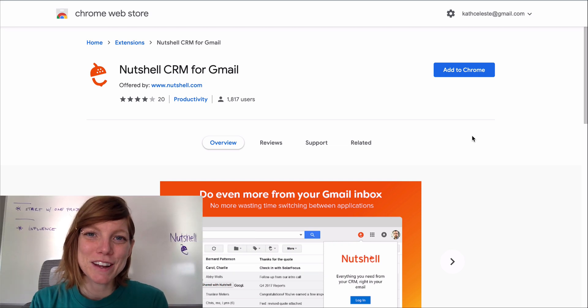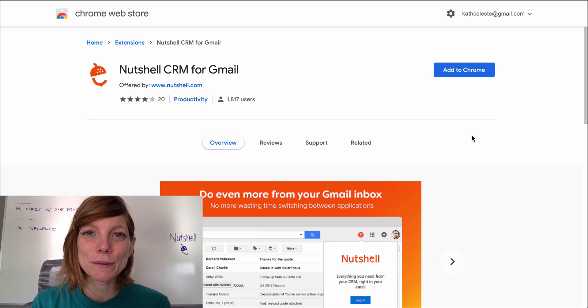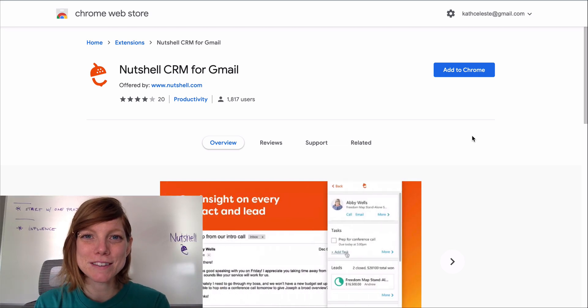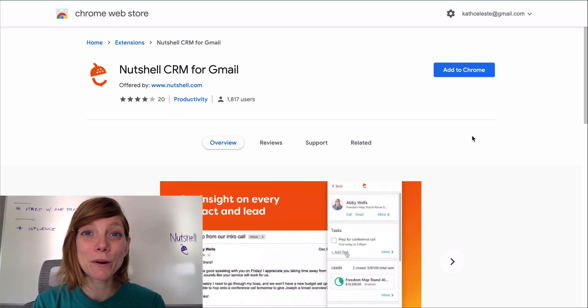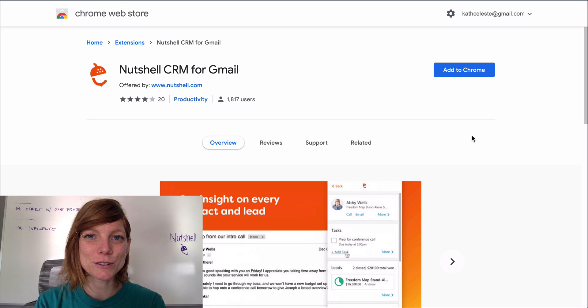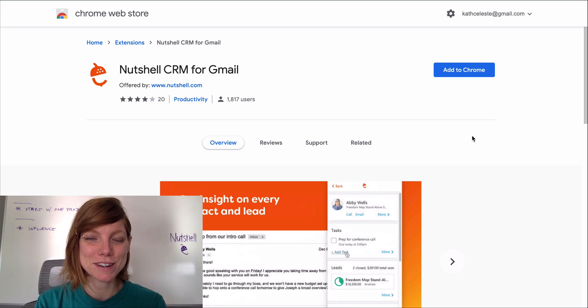Hi there, Katherine with Nutshell. In this video I'm going to show you how easy it is to add the power of Nutshell right into your Gmail inbox through our Chrome extension.